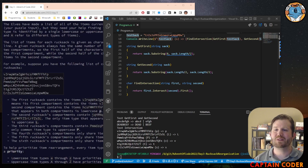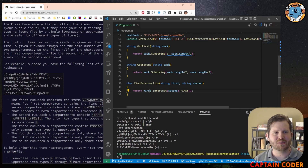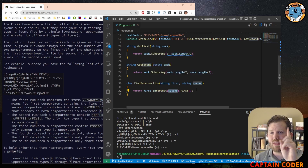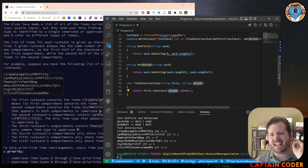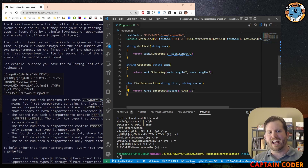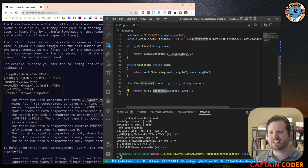In C# this happens to be quite easy — there is an intersection function built right into the language for strings. We can take the intersection of two strings and it gives back a set of matching characters. Since we know the compartments will have exactly one match, I also use the First() method, which takes the first element out of the set. We know there's exactly one thing, so this works out nicely in C#.